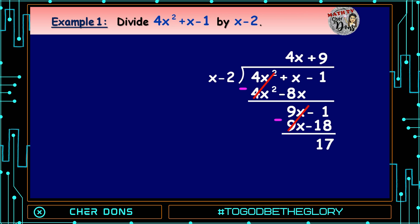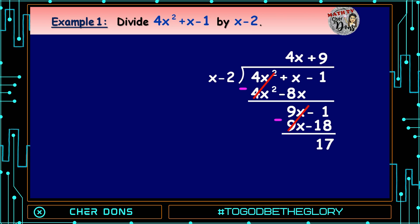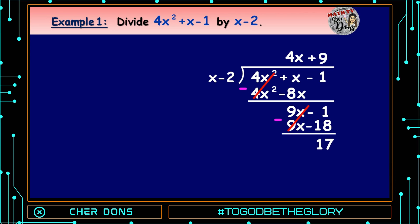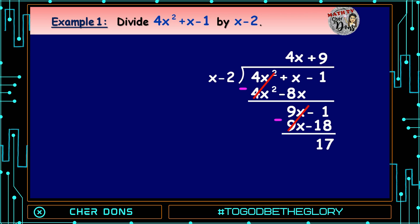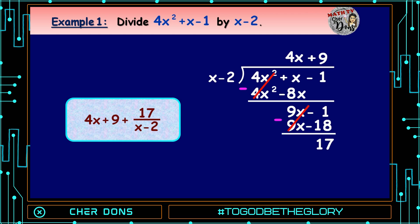Step 6: Now we have the quotient, which equals 4x + 9, and the remainder equals 17. We can write the answer as 4x + 9 + 17/(x - 2), where 4x + 9 is the quotient, 17 is the remainder, and x - 2 is the divisor.